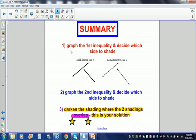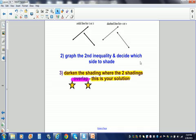Here's your summary: when you're graphing a system of inequalities, graph the first inequality and decide which side to shade. Then graph the second inequality. Third step, darken the shading where the two shadings overlap — wherever they overlap, darken that area — and this is your solution. Adios, amigos.